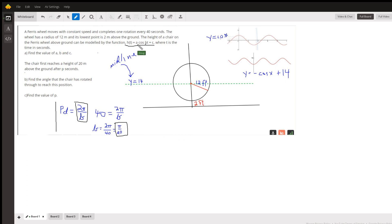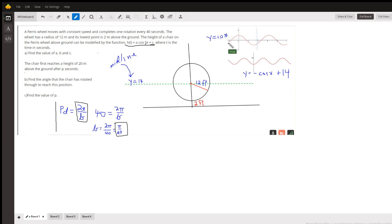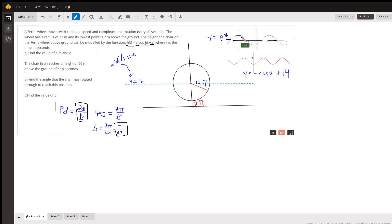So far we have a cosine of π over 20 times t plus c. C really represents the midline, and in the standard cosine function the midline is at y equals 0. The amplitude is how far above and below the midline the graph climbs.